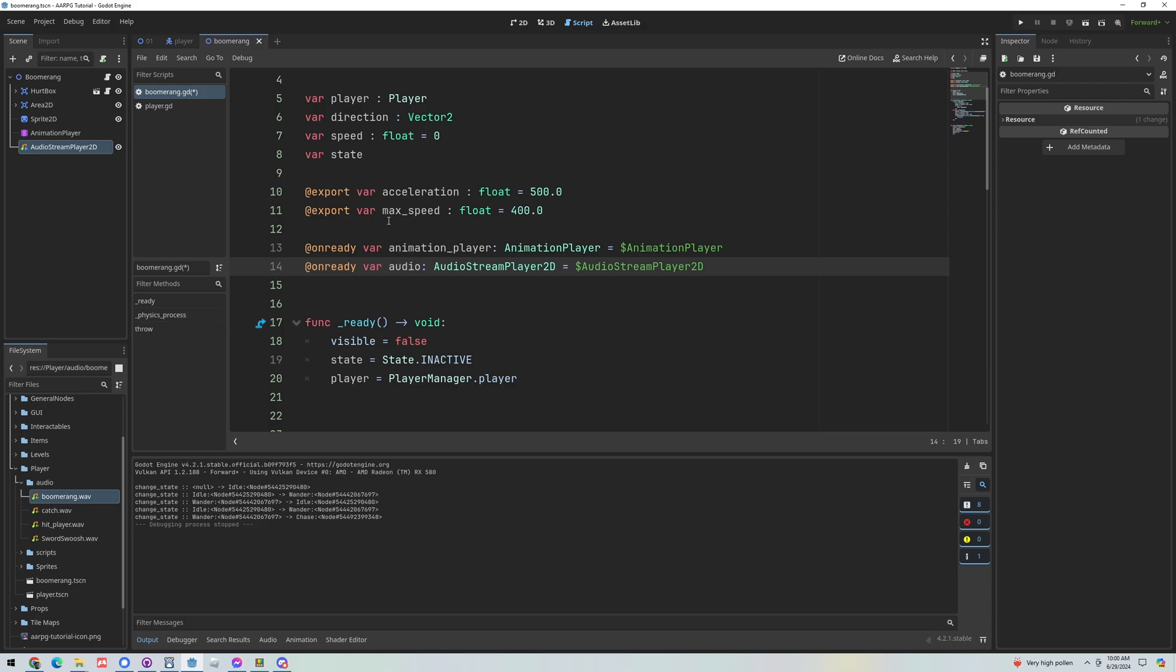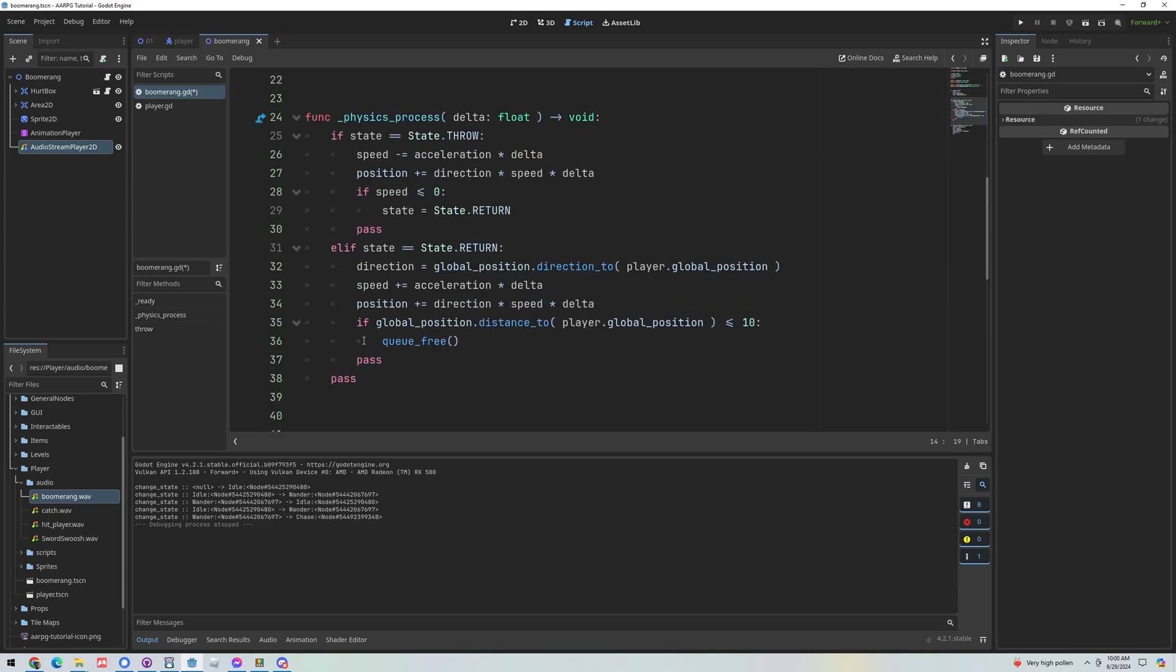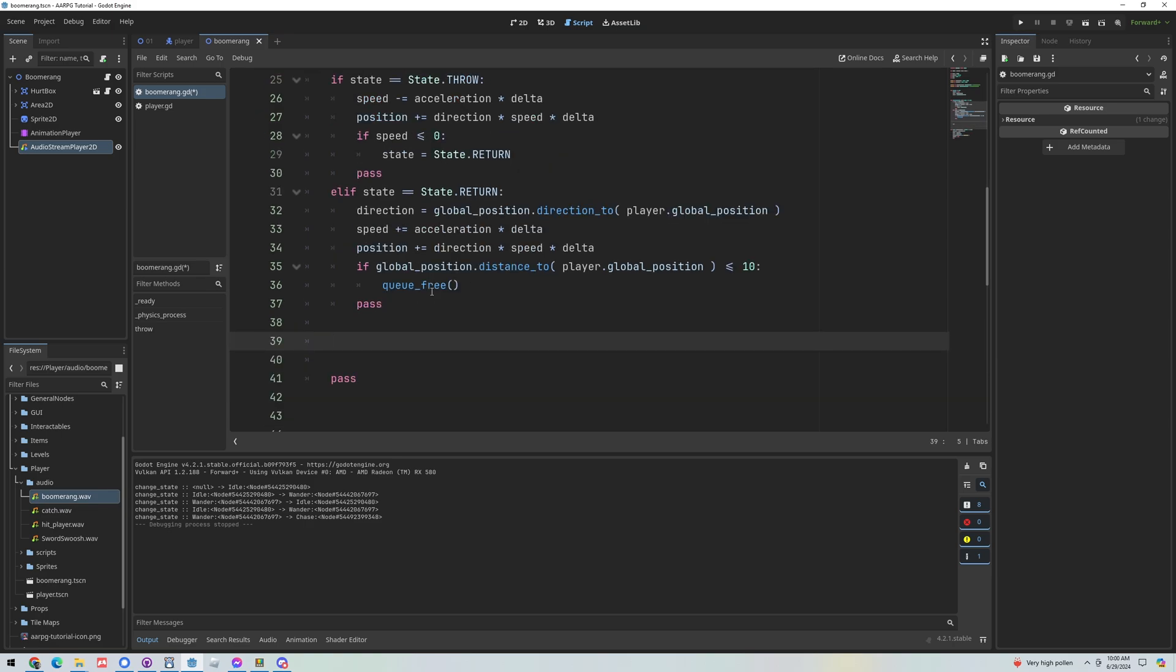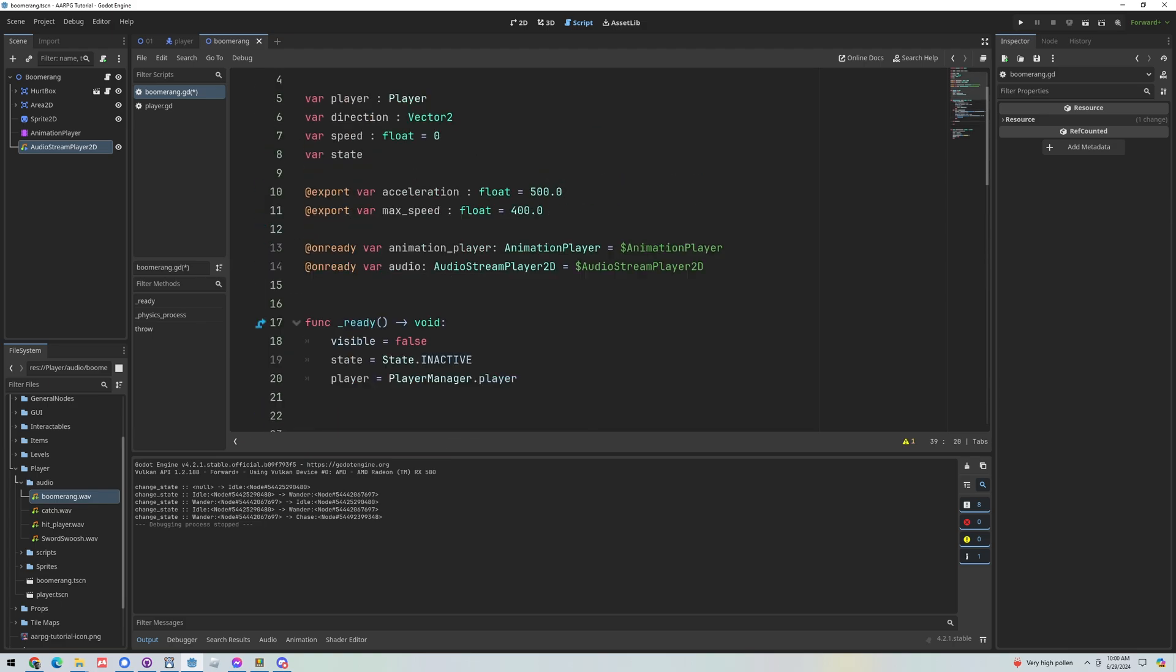The first thing I want to do with this audio clip is cause it to change as the boomerang movement changes. So we'll simply do this in our physics process of this script. After our if statements, down here at the bottom of the function, I want to calculate a new variable. I'm going to call it speed ratio.